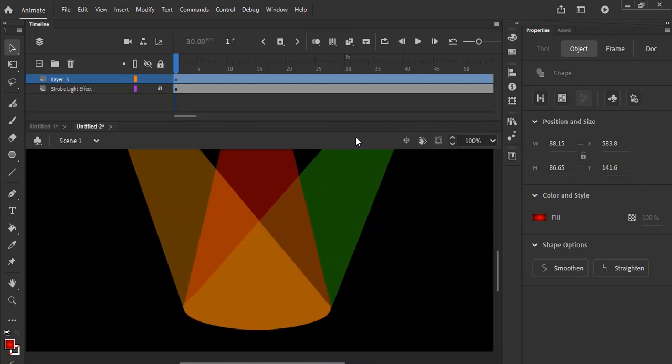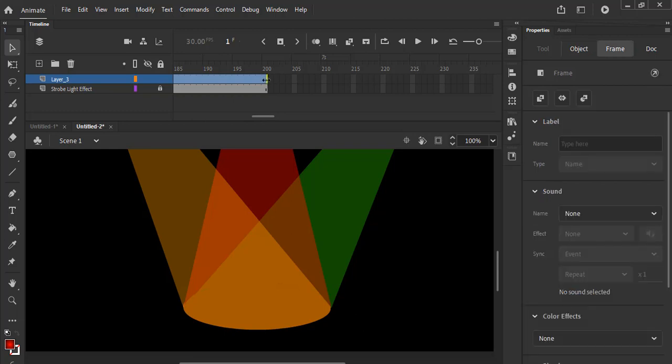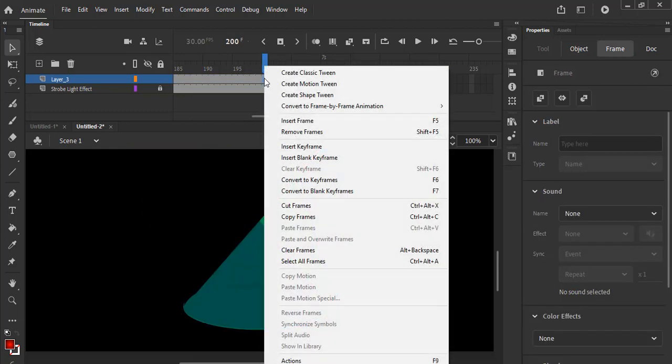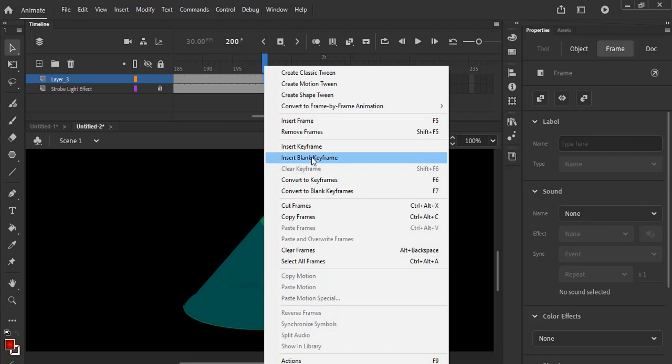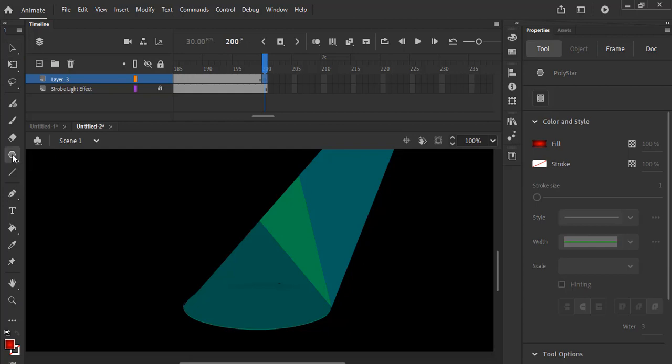Now scroll right down on the timeline as well, straight to timeline 200, right on 200. Right click and select insert blank keyframe there. Now go back to your polystar, make sure it is selected.